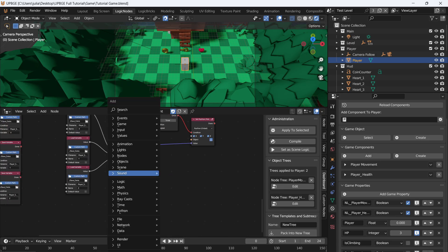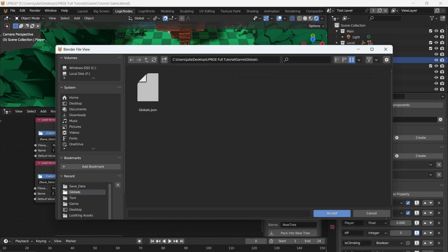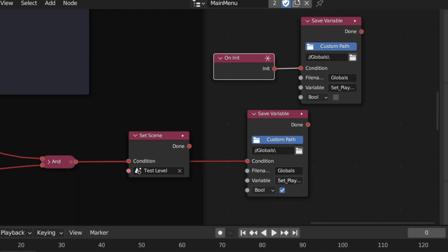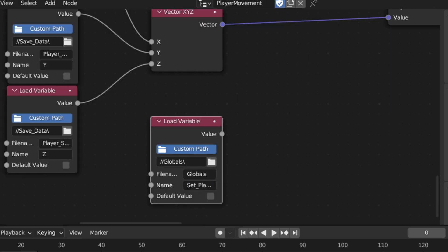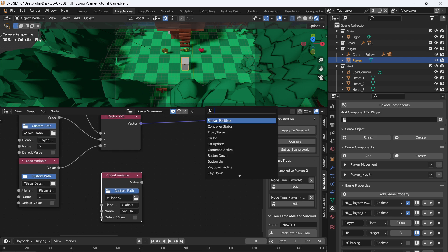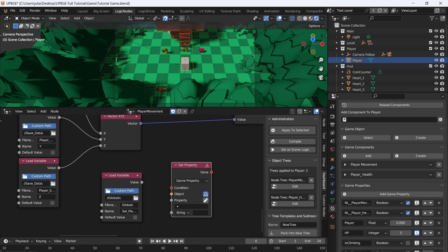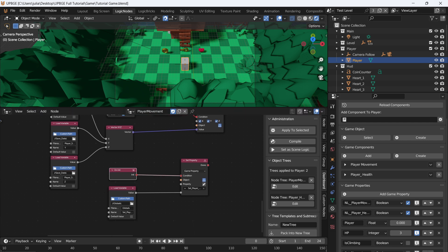Now we need to load in our global value. Add another load variable node, grab the file path of our globals file and hit accept, then type in the variable name — go back to the main menu to confirm the exact name, which is 'set_player_location'. Drop that into the player movement script. We have our globals file and the variable 'set_player_location' — grab the default value output from this load variable, then add a set property node to set that 'set_player_location' property on the player.